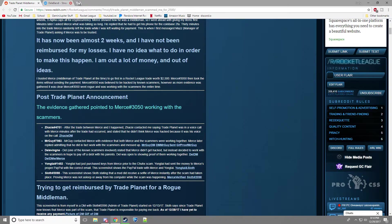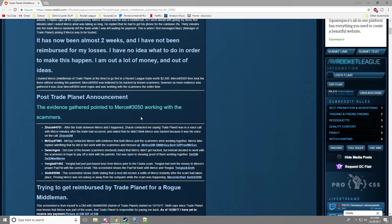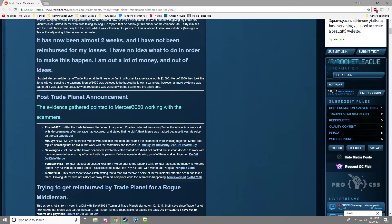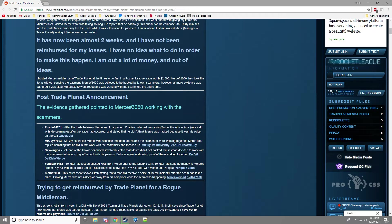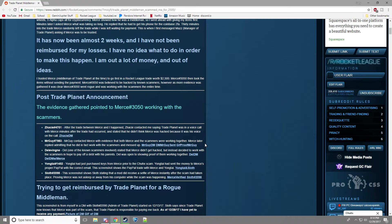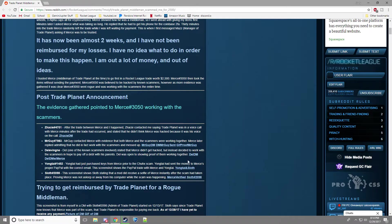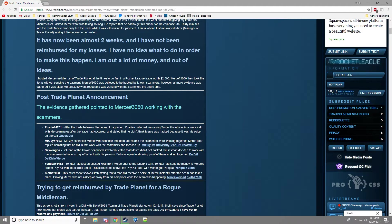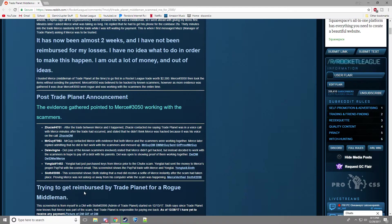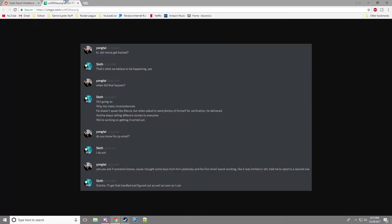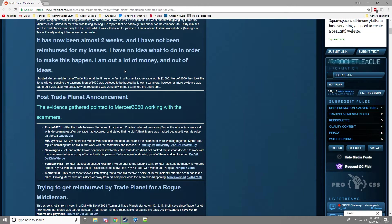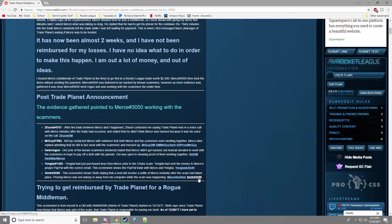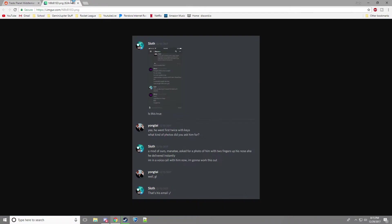So that's unfortunate that he did that, and I'm disappointed, as I said earlier, because I don't see a reason to scam like that. I think it's kind of stupid. Yangtai, he just purchased keys and never got anything. And Sloth as well, and he got his selfie from what's his face. From Merce.